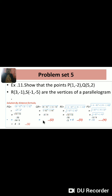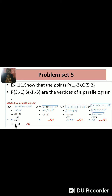Then RS = square root of (minus 1 minus 3) squared plus (minus 5 minus minus 1) squared, equals square root of (minus 4) squared plus (minus 4) squared, equals square root of 16 plus 16, equals square root 32, equals 4√2. This is equation number 3.